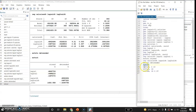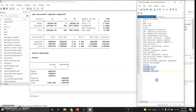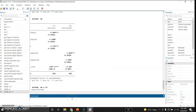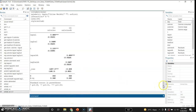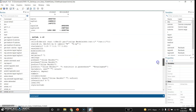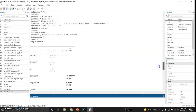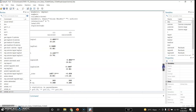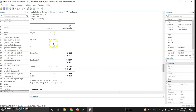I can also ask Stata to give me the number of observations and R-squared values in the output table. Doing so, Stata provides the t-values, the number of observations, and the R-squared values. The values in parentheses are the t-values, and three stars indicate high statistical significance.